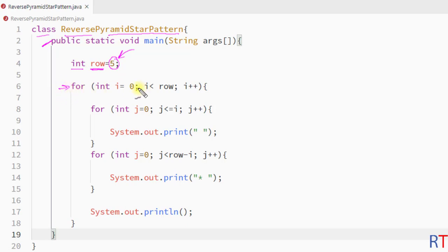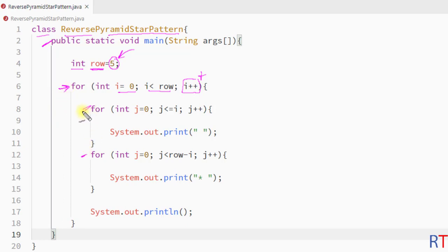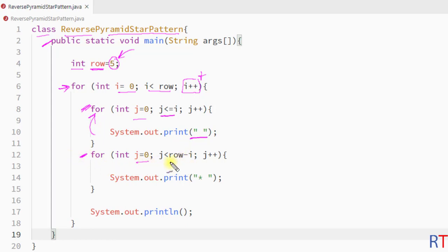First we have one outer for loop that runs from 0 to less than 'row', incrementing i by 1 each iteration. This outer loop has two inner for loops. The first inner for loop runs from 0 to less than or equal to i and prints a space each iteration. The second inner for loop runs from 0 to less than 'row minus i' and prints one star each iteration.